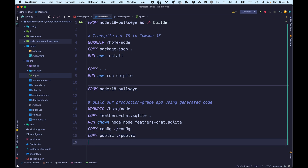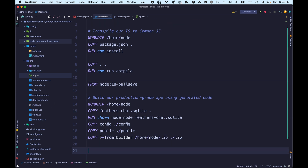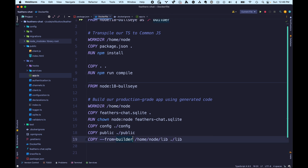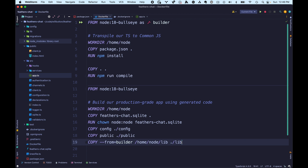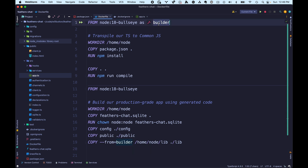We're going to copy over our config and public folders. Config contains the configuration for our application and public contains the index.html file for presenting the UI. Then we're going to copy over something else — and you'll notice this has the '--from=builder' flag in it. That's referring to the Docker image we created up here as part of our multi-stage build, named 'builder'. So we're saying: from that image named builder, grab the /home/node/lib folder and copy it into this image as the lib folder. That grabs all the CommonJS we created in the previous image, while leaving everything else behind — giving us cleaner, more streamlined production images.